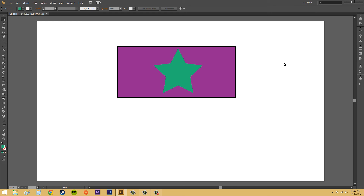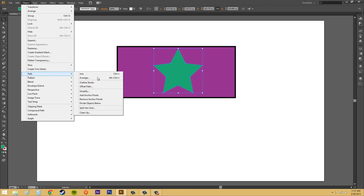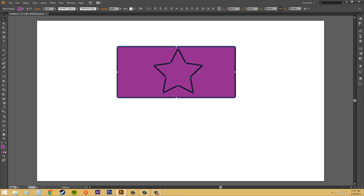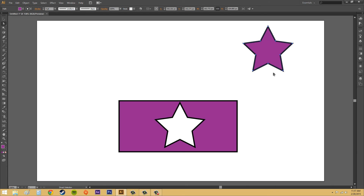There we go. I'm going to make sure it's selected and go to the Object menu, then go to Path, and then go to Divide Objects Below. Now it's cut out — kind of like a cookie cutter, as you can see there.